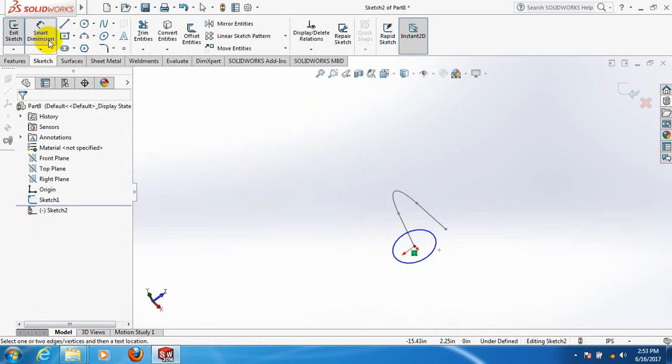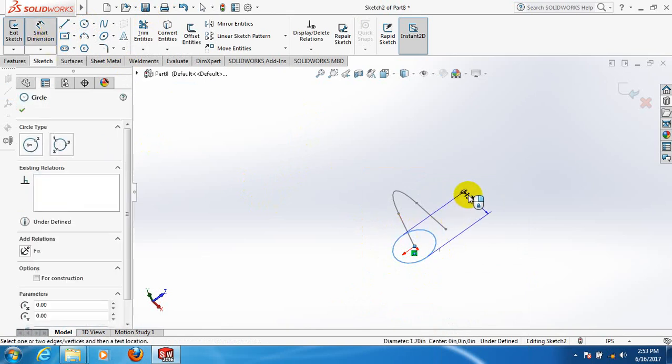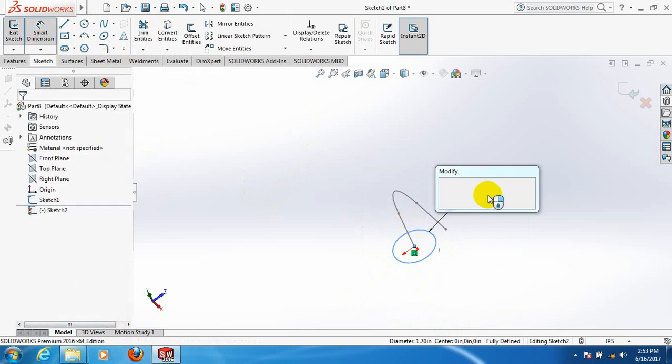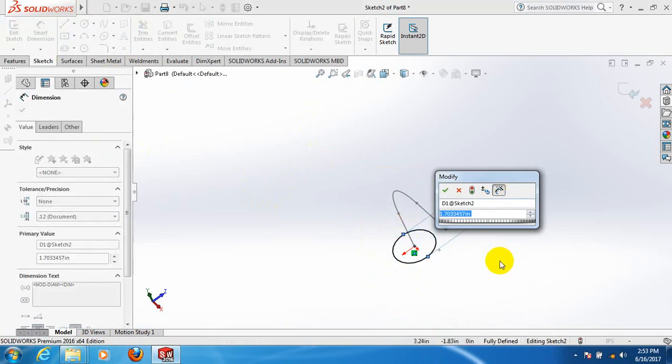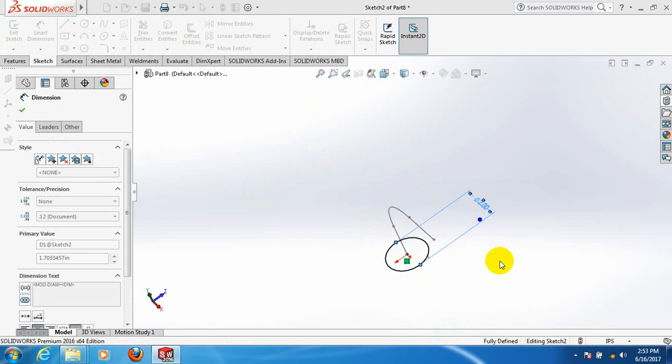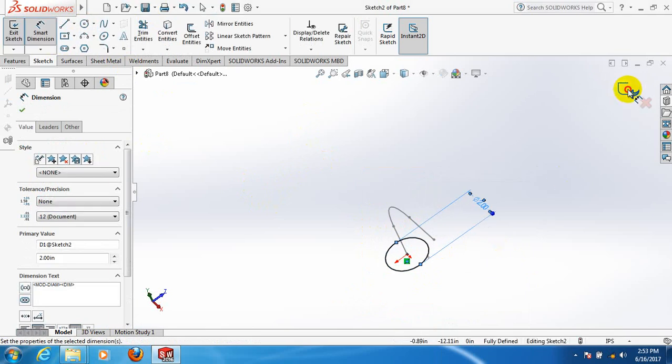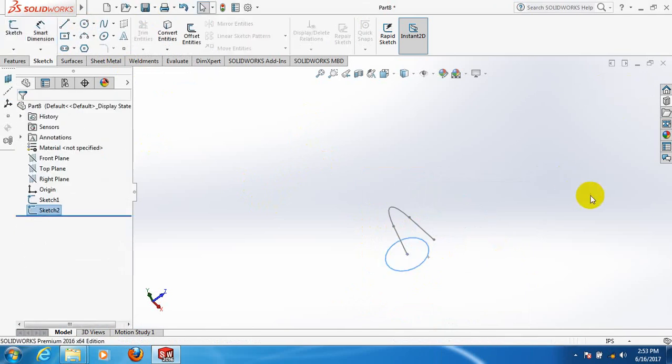Smart dimension. Take the diameter two inch. Exit.